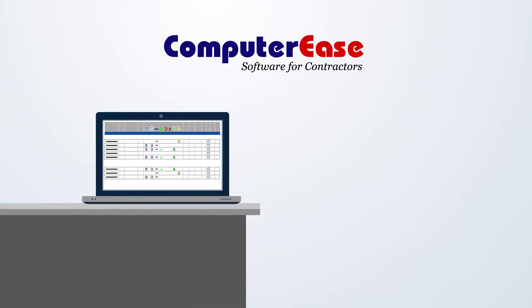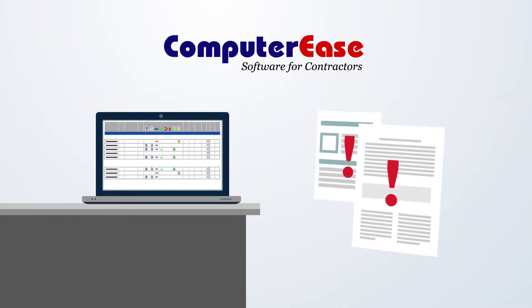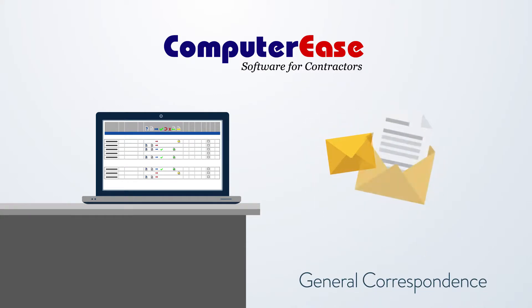In Computer Ease document management, you have robust logs to keep track of all your critical documents at every step of the way, including general correspondence,